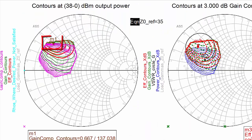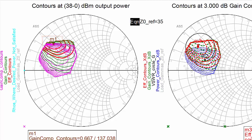Marker M1 is on a 1 dB gain compression contour and should be positioned near the maximum efficiency point. At 1 dB gain compression, we can assume the peaking device is about to turn on.